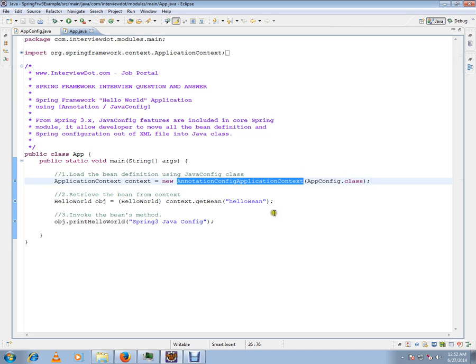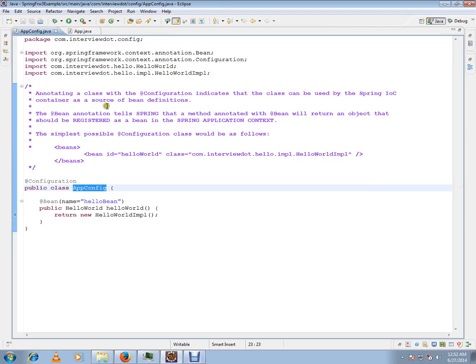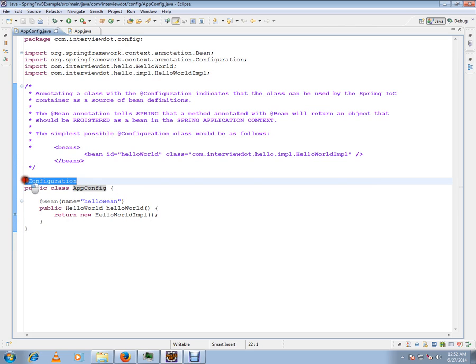Prior to Spring 3, we used ClassPathXmlApplicationContext where we gave the XML file within the classpath. But after Spring 3, we can give a Java class itself which is marked as @Configuration.